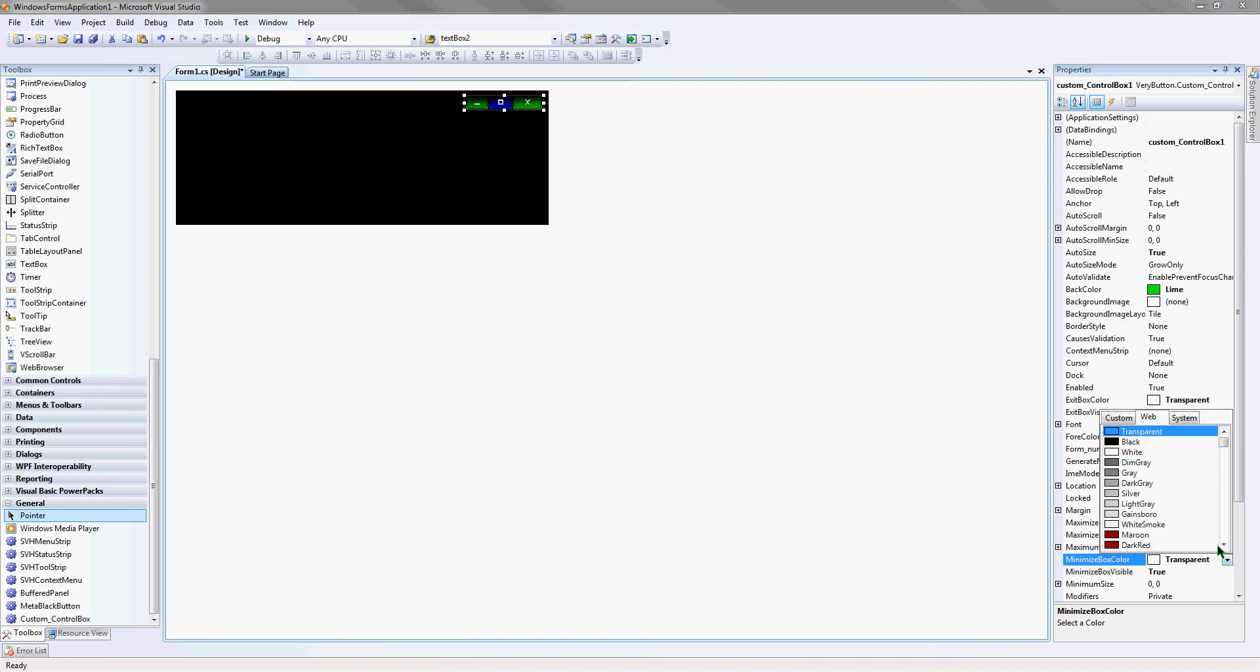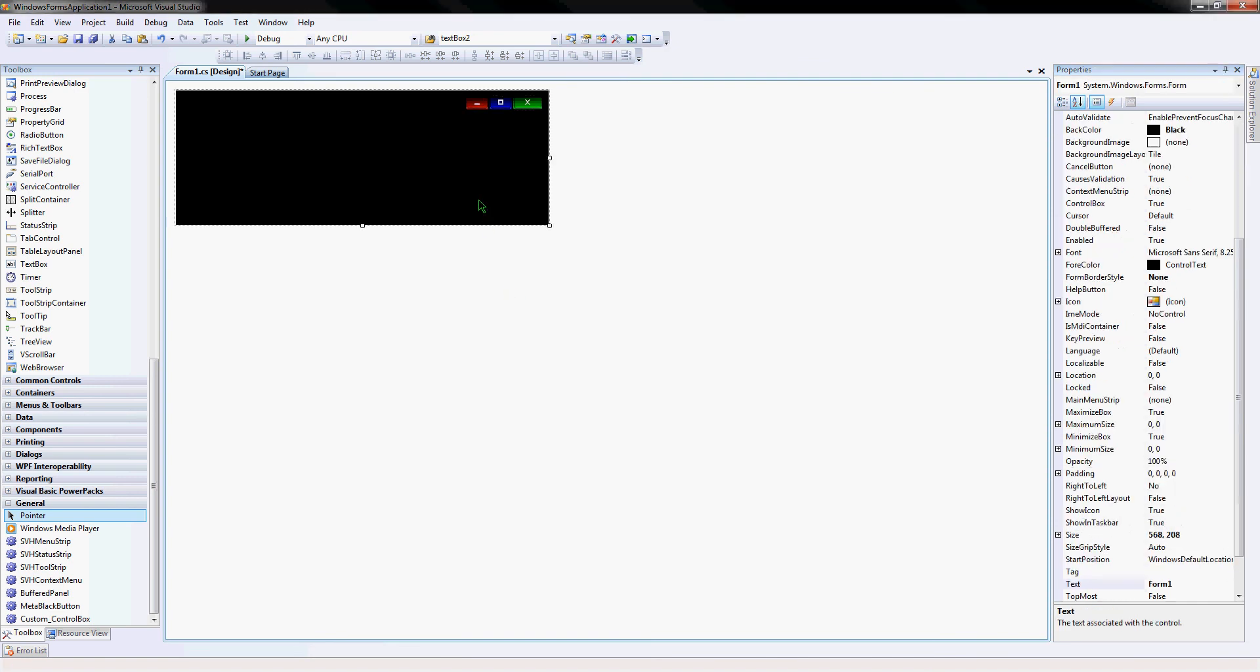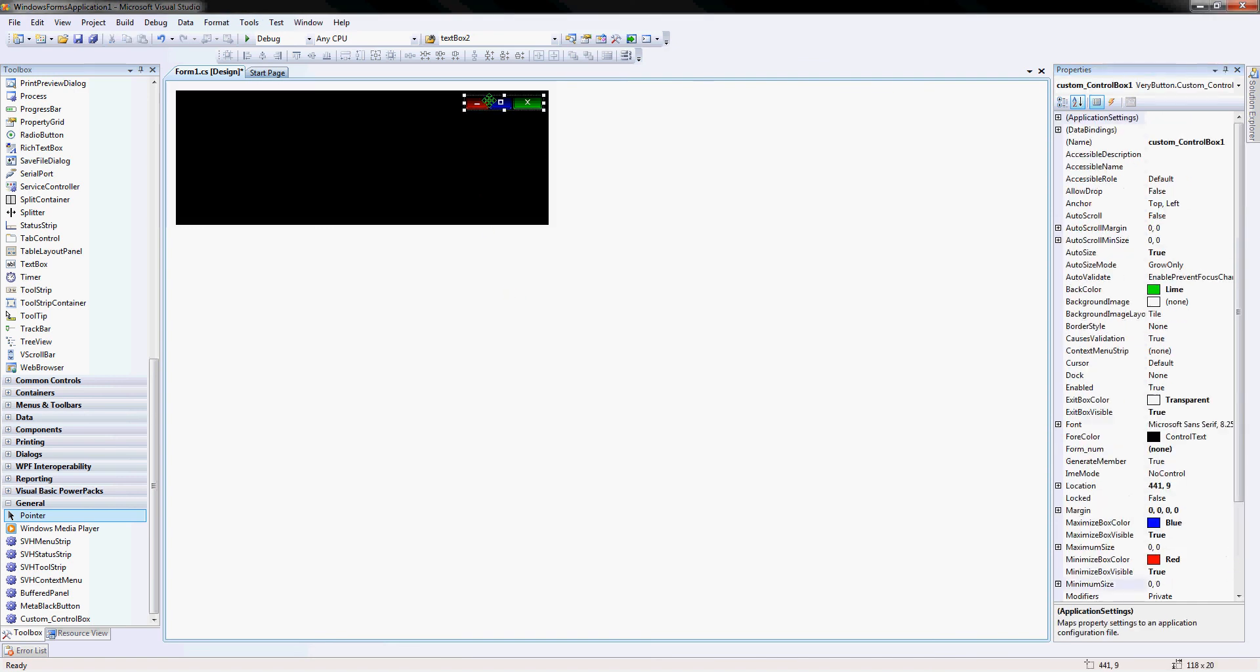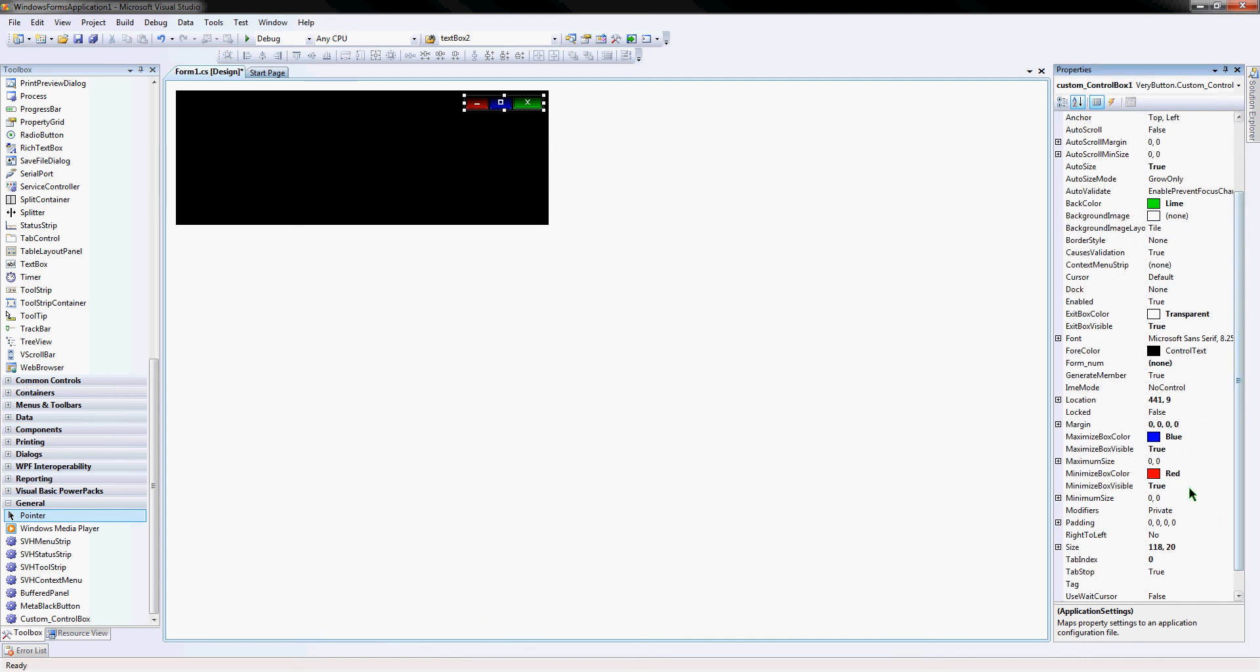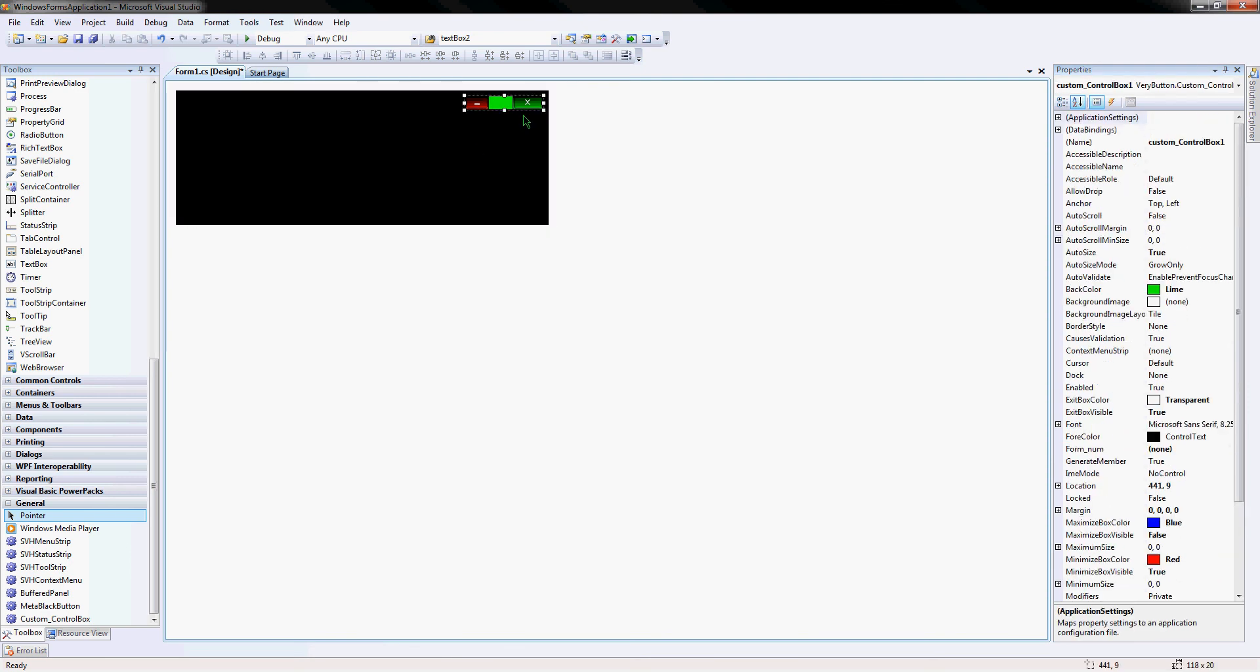Or say that this application, I don't want to have a maximum button. I can make it not there, which that's a bug and I didn't realize that.